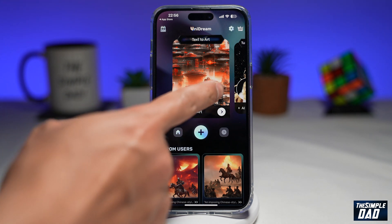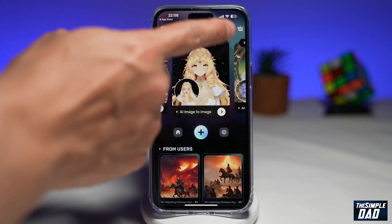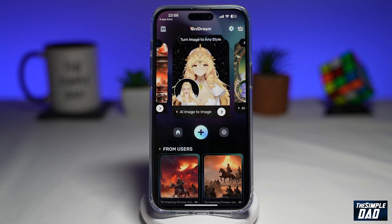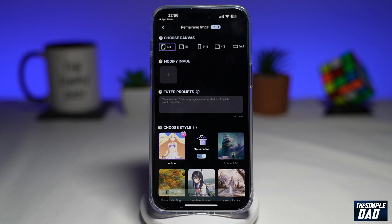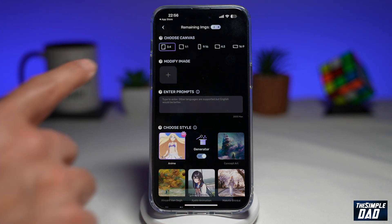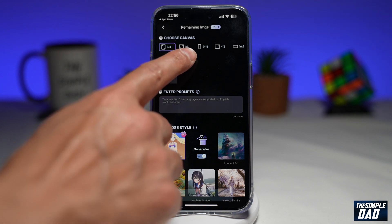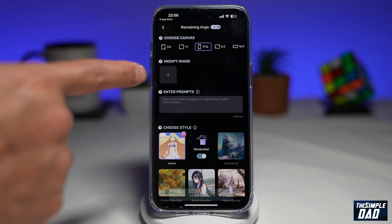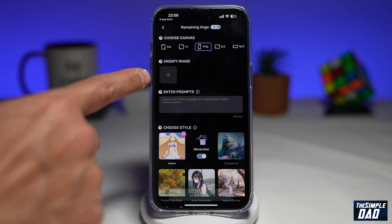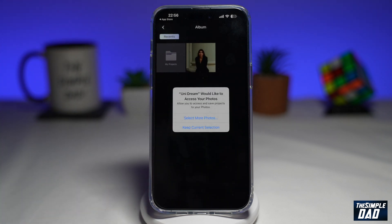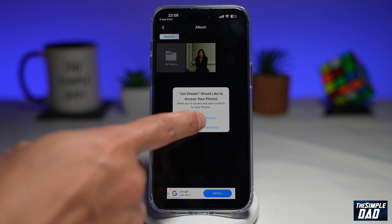On the screen, you want to swipe left until you come to "turn image to any style" — go ahead and tap on that. Now here at the top, you want to choose your canvas. If you want to create it for TikTok, you need to choose nine by 16. Now in the second section, you want to modify image.